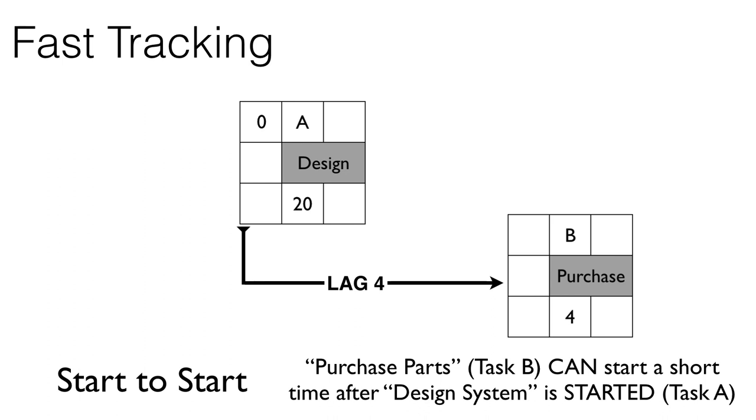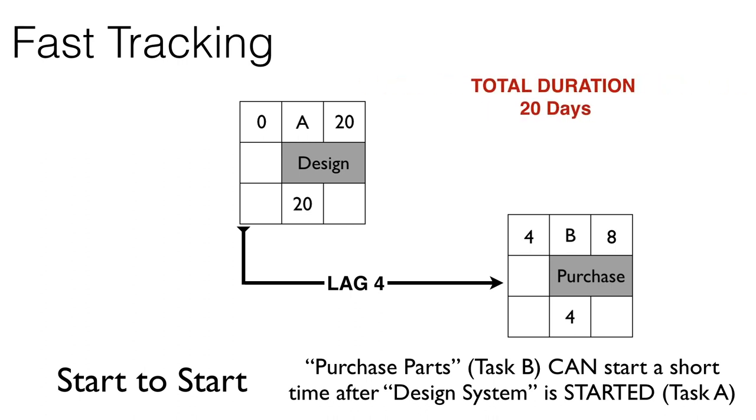If we go through the forward pass again, we'll find that now our total duration of this part of the network is 20 days. And in fact, what we're waiting on is for task A to be complete, because purchasing will be completed long before the design process is over.